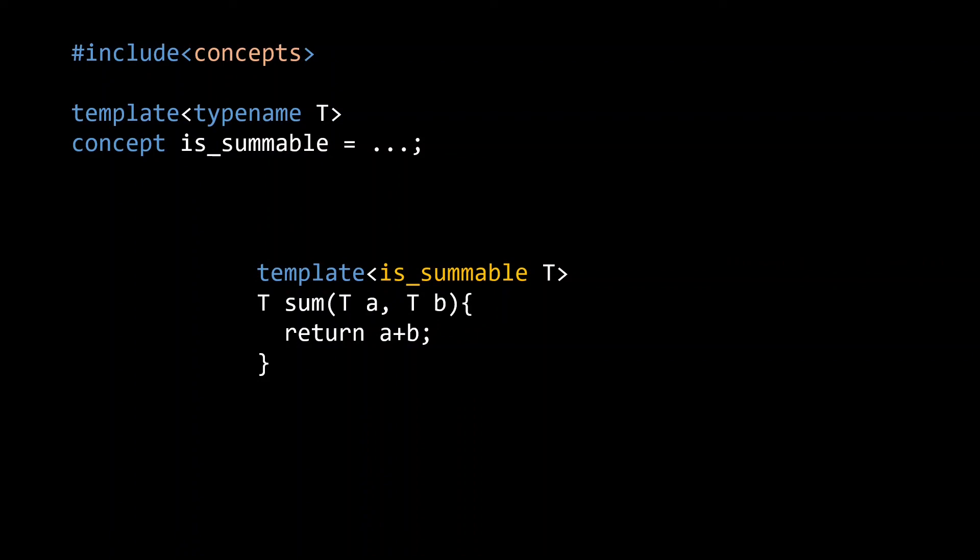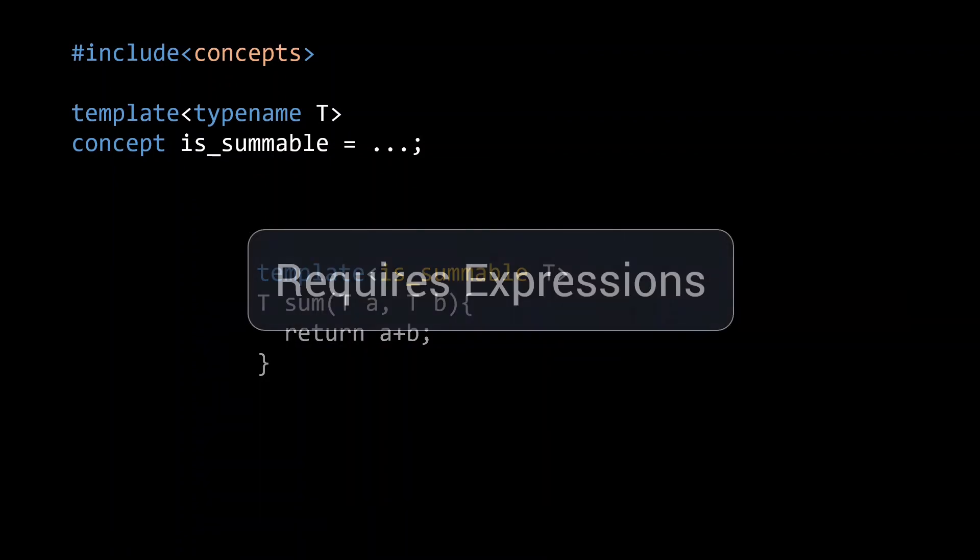This is where concepts get truly powerful. But to unlock this power, we need so-called requires expressions. These requires expressions allow you to easily test whether a type supports a certain operation and will be the main topic of my next video.